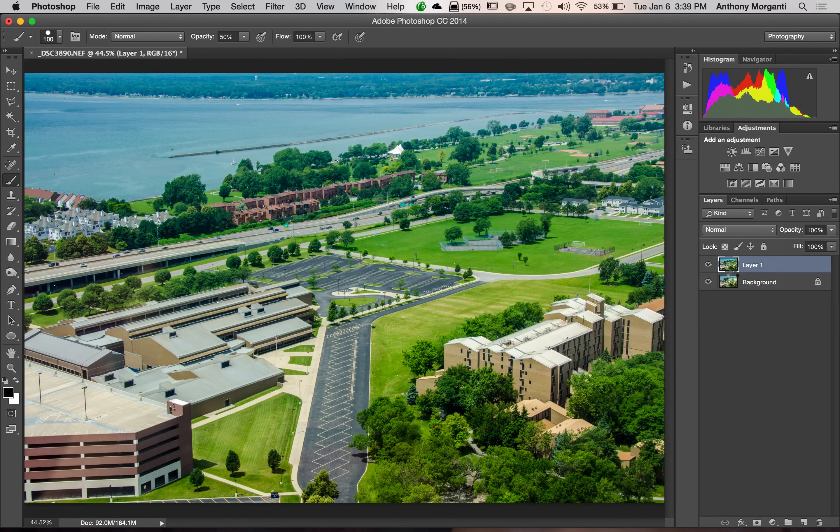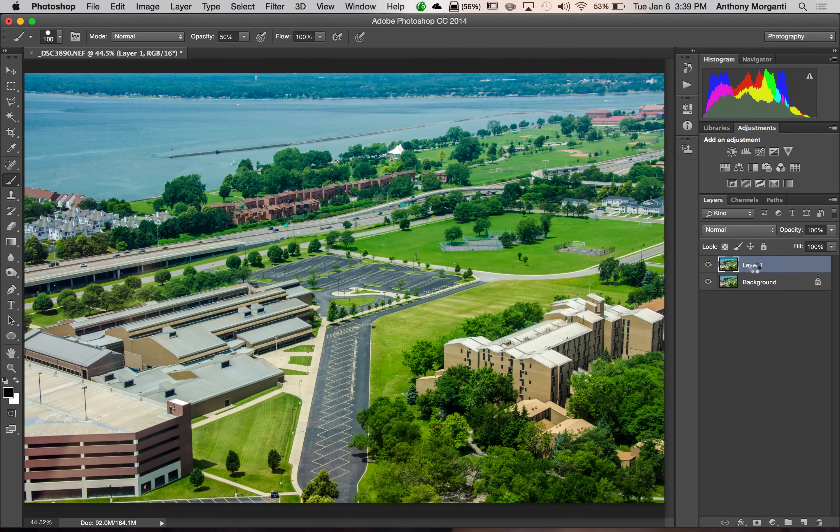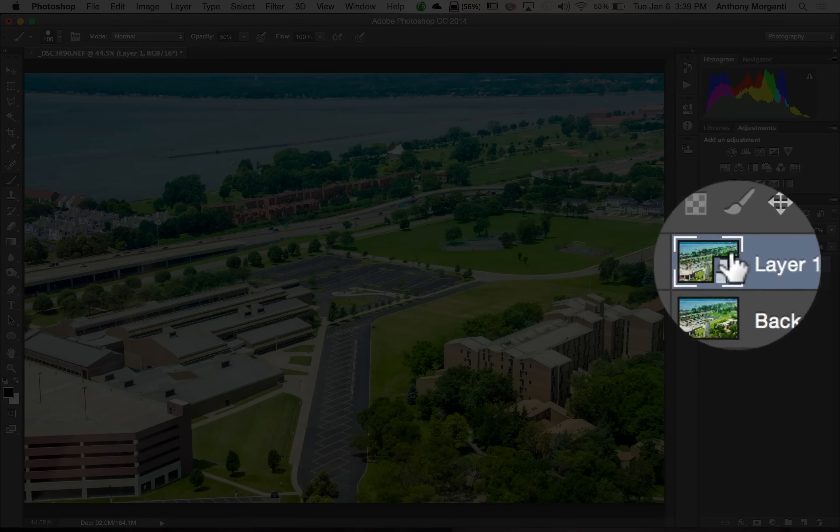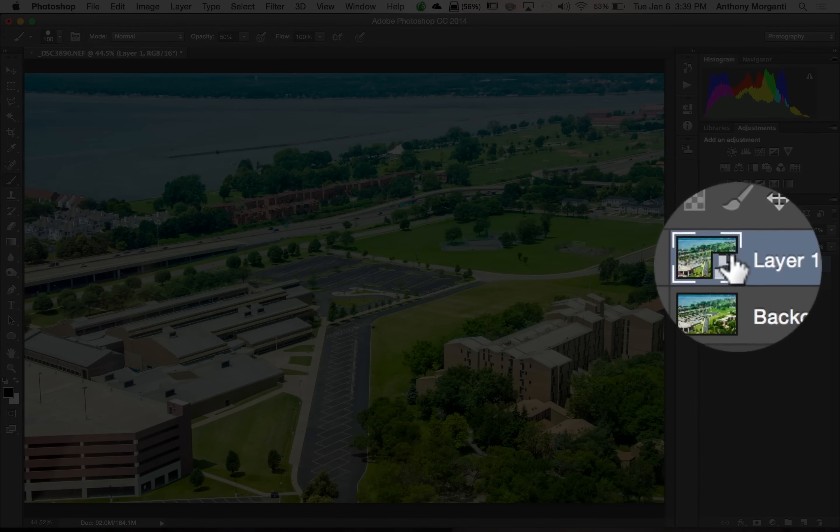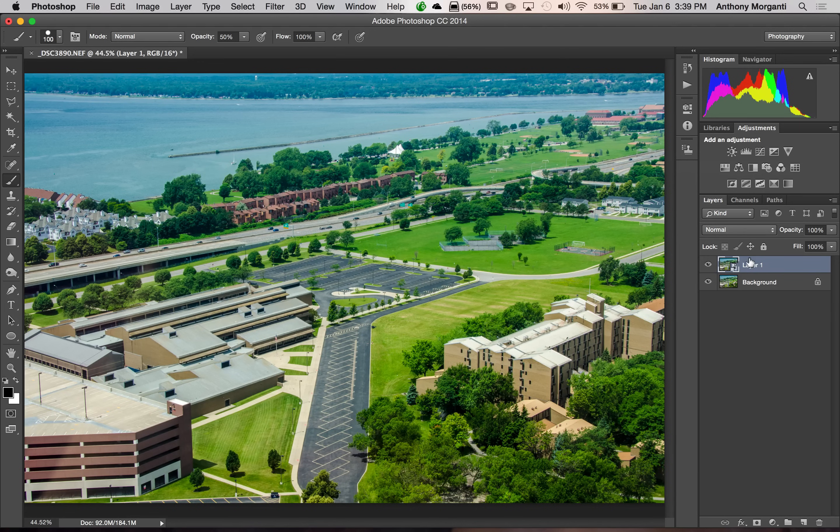It just takes a second. And when it's converted, you're going to see that it will just look pretty much the same. It's just going to have this little box right here in the corner. Alright, so we converted it to a smart object.